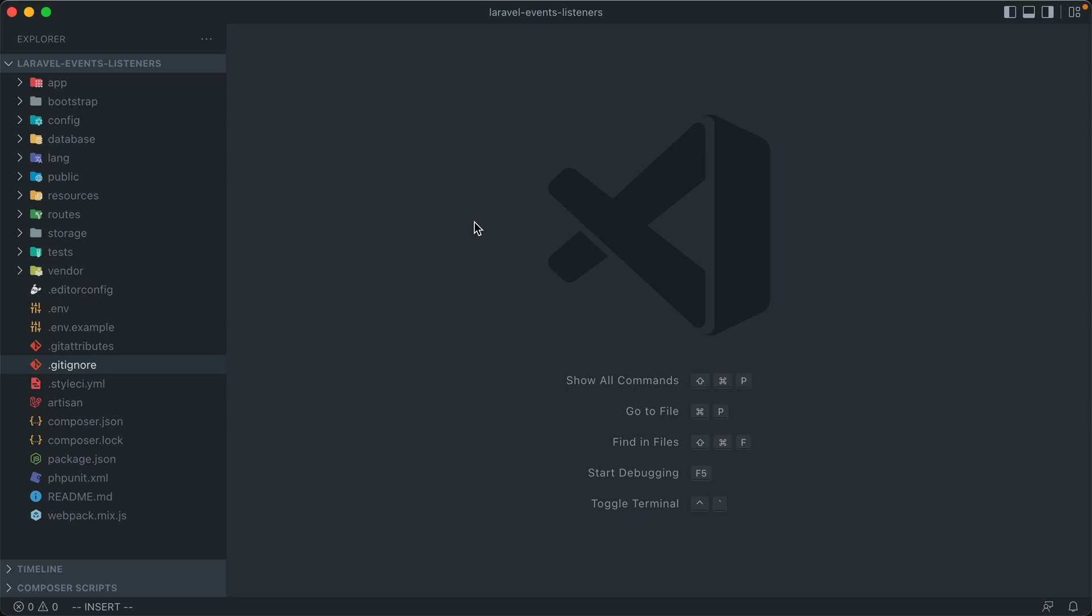Hey everyone, Andrew here. In this video, I'm going to show you what exactly events and listeners are in Laravel and how you can use them in your own applications.